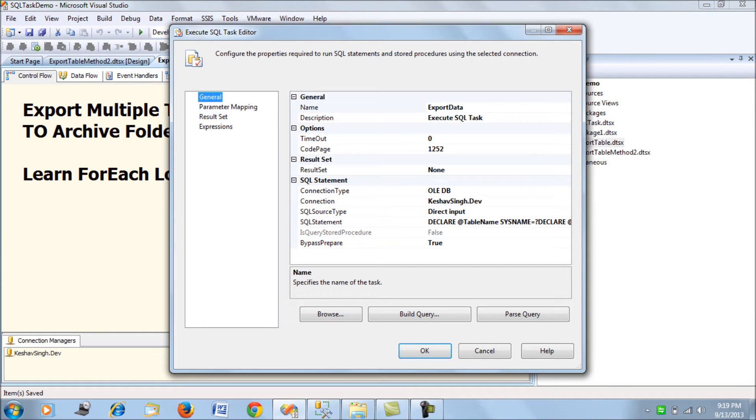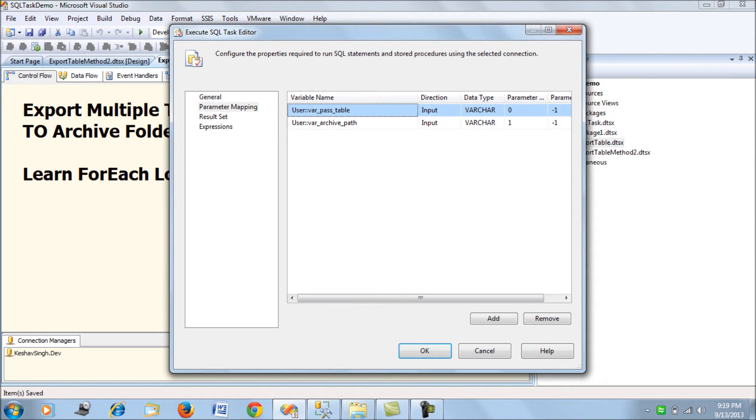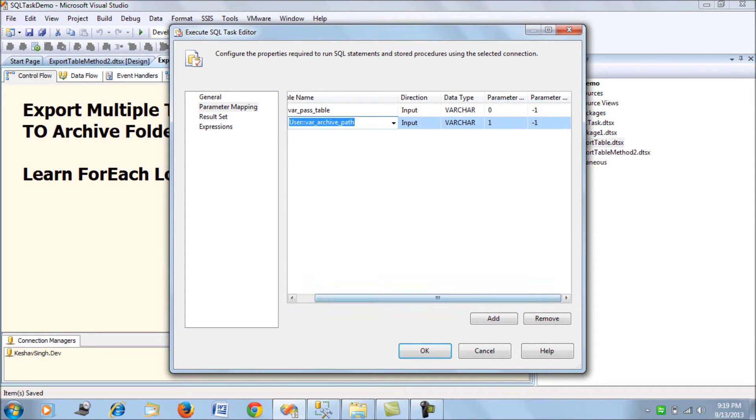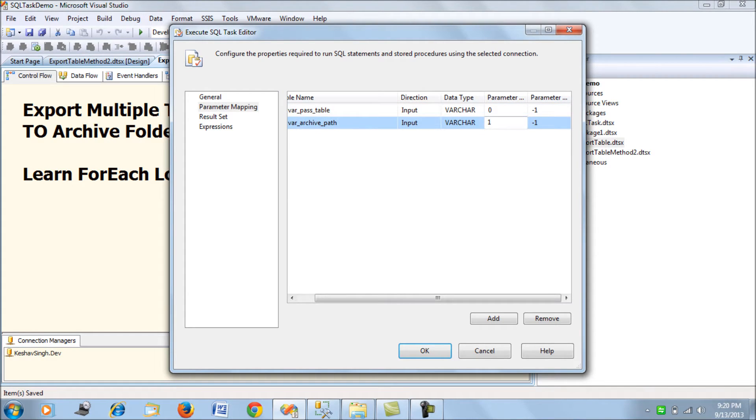Within the ForEach loop we have a SQL task. There's no result set, only parameter mapping which are input parameters - the table name and the archive path. Since it's OLEDB connection, the parameter mapping uses zero and one rather than names.